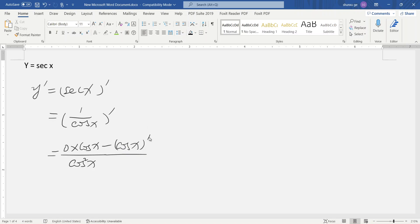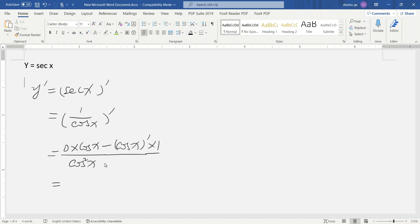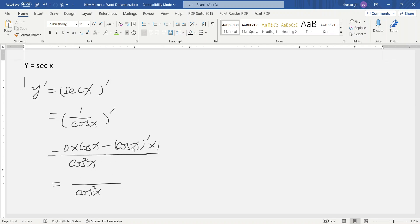So zero times cosine x is zero, so we just have cosine x squared in the denominator. The derivative of cosine x is negative sine x, and negative negative sine x becomes positive.